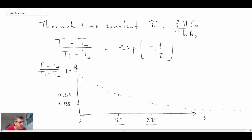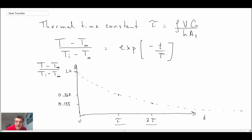That is the lump capacitance technique. In the next segment we're going to apply it to solve a problem. It's a handy, quick technique, but there are restrictions which we'll be looking at in the next two segments. It enables us to find temperature in an object provided we can assume that the temperature within the object is not varying spatially — we assume a constant or lumped temperature for the entire object.